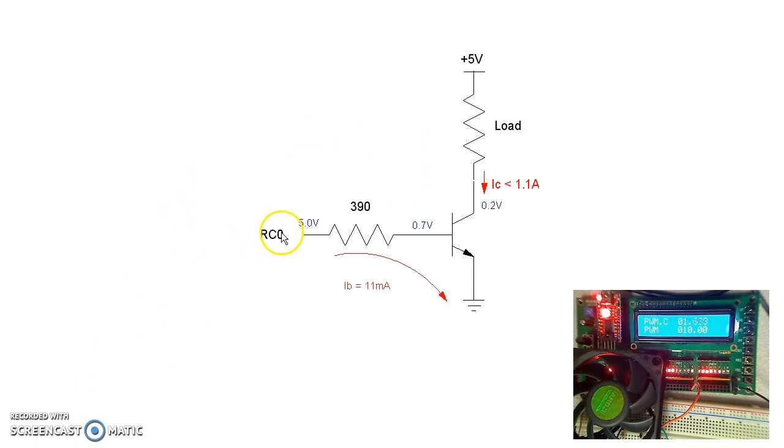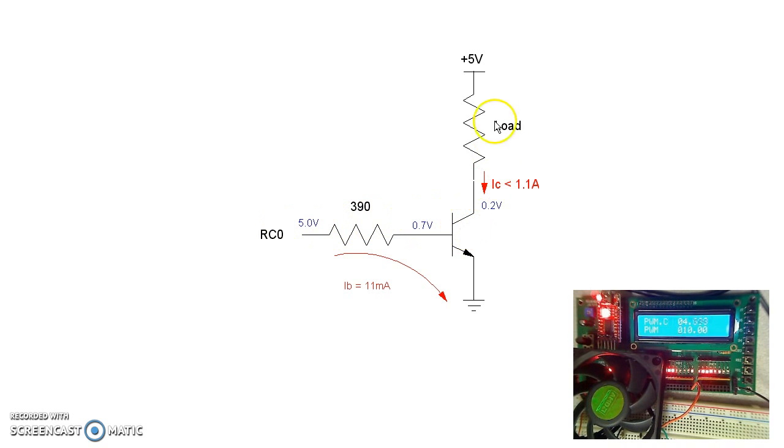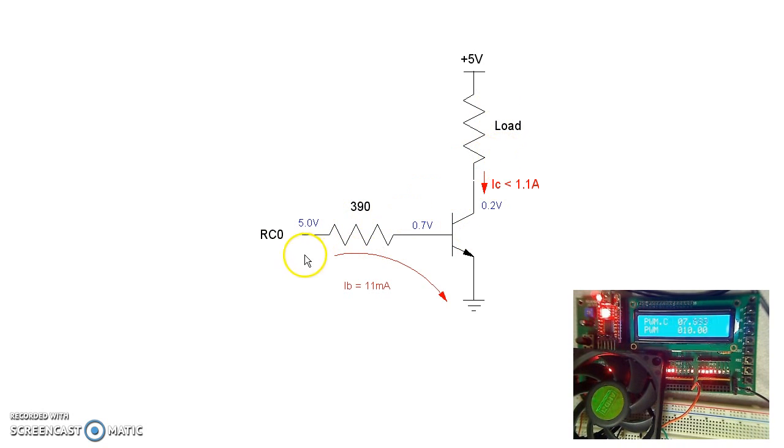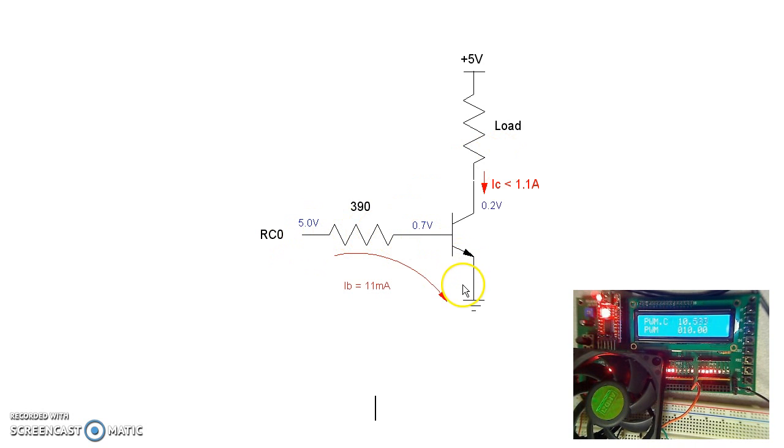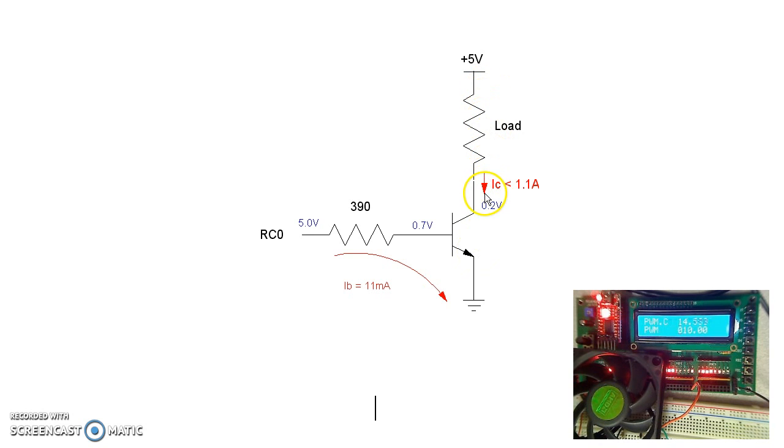The output of the PIC processor then goes to a transistor. This transistor turns on and off a load, in this case a motor. When RC0 is 5 volts, it pushes 11 milliamps to the base. Beta is 100 in this case, allowing up to 1 amp to flow.